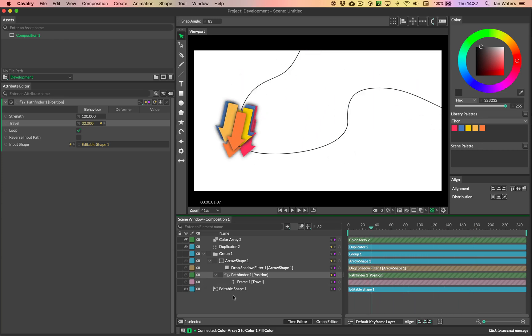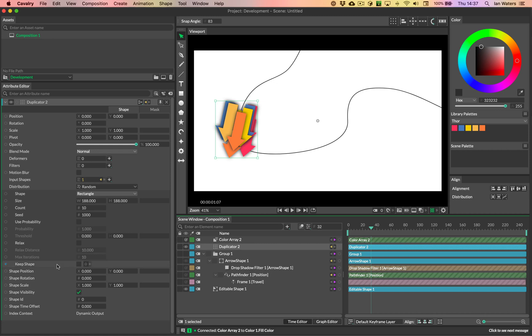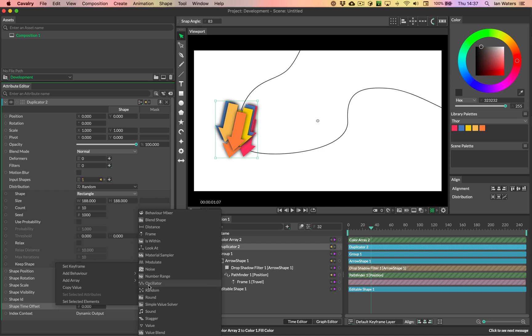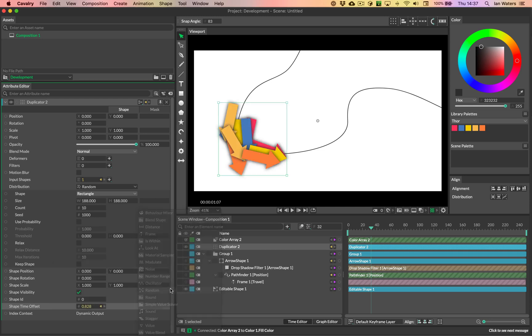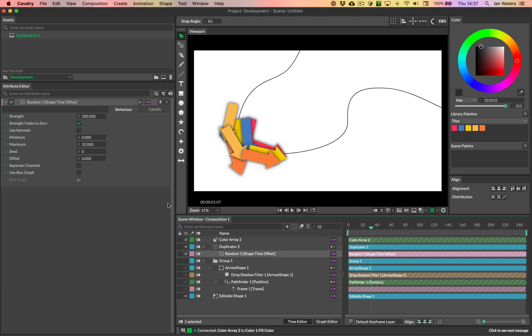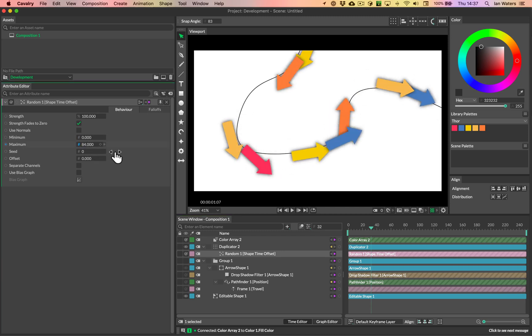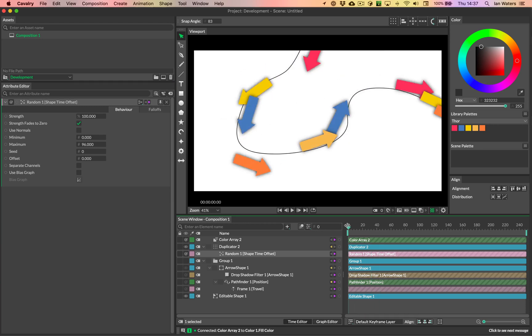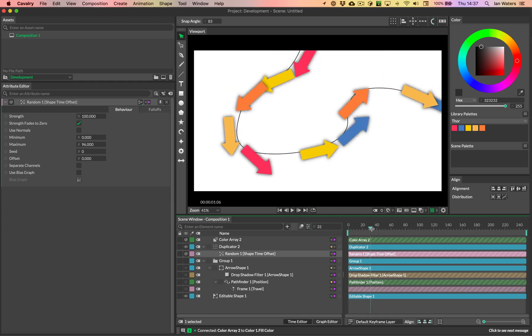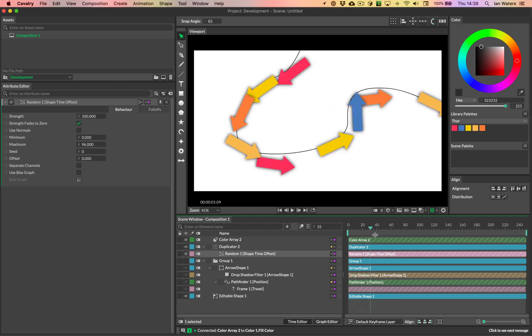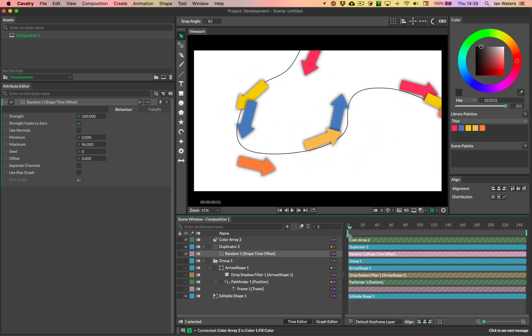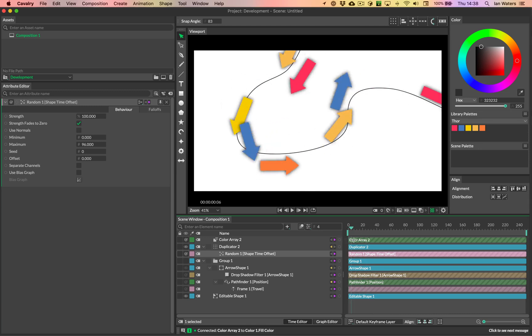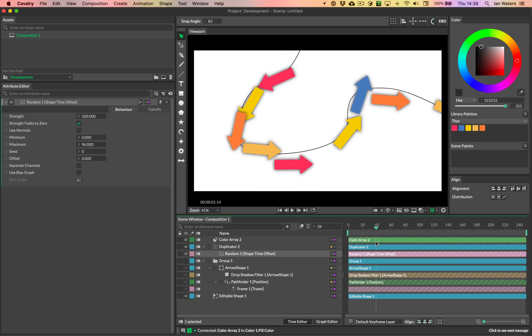And then on the duplicator, what we need to do here is just add maybe a random to the shape time offset. So let's do that. We'll go add behavior, random, and we'll go and change some of the settings on the random something like this, maybe. And yeah, so these things are kind of just flying on the path, which is great. So that's basically what I did in the other scene. That's how I created that scene, just with a different background color.